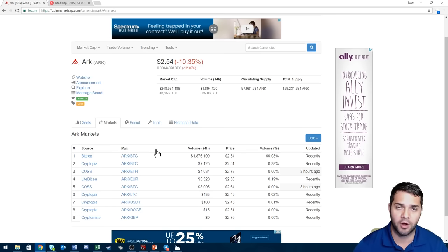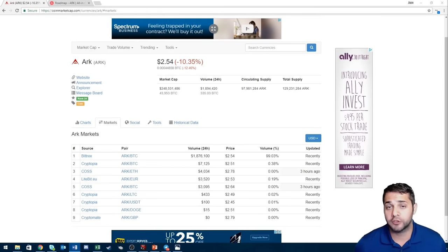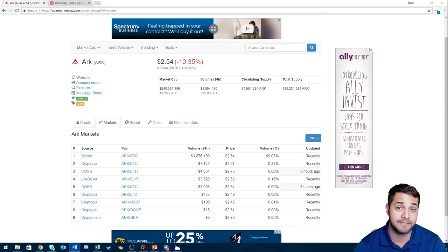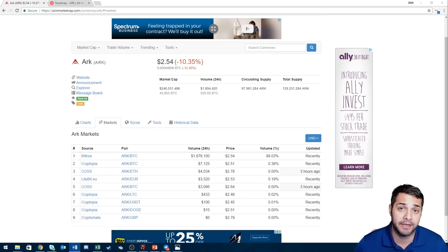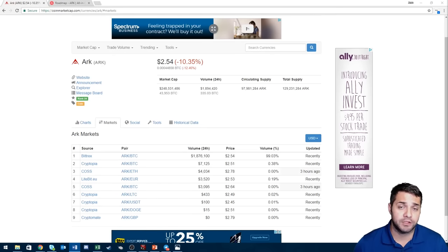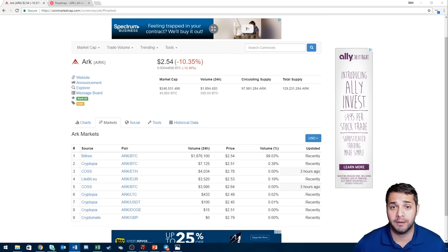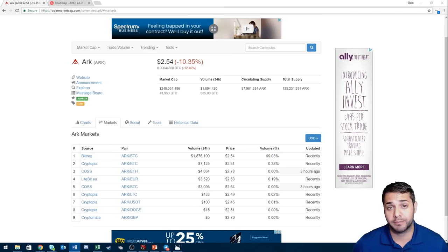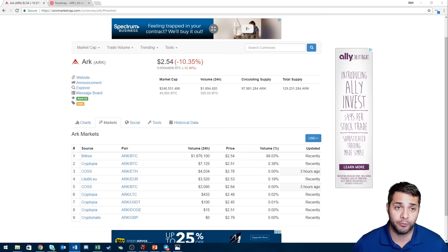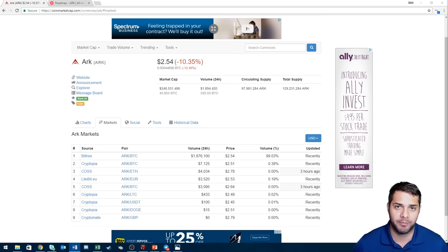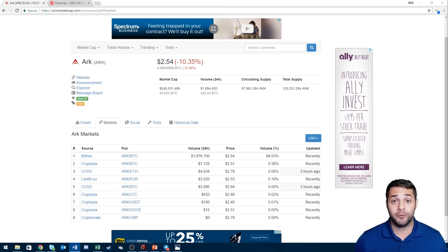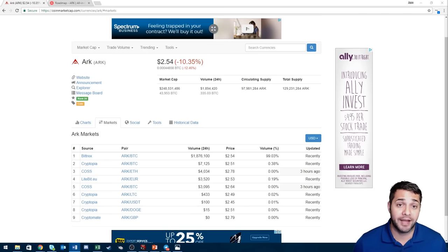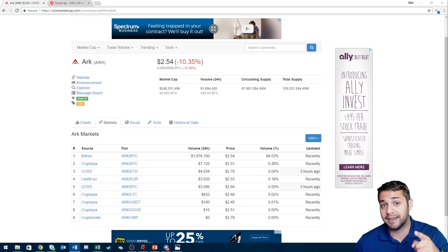So those are my three coins: Metal, InvestFeed and Ark. I've showed you key updates that they have coming, I gave you a little brief description of what they are, their features, and then kind of compared their market cap now to their all-time high so you get a good idea of at least their potential if they reach their all-time high. I believe these coins could all reach new all-time highs and I hope and cross my fingers that they do. If you found this helpful at all, like and subscribe. Thanks guys for watching and I'll see you next time.